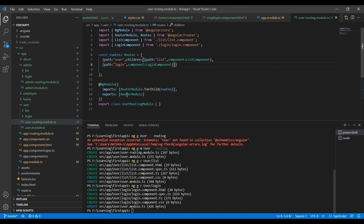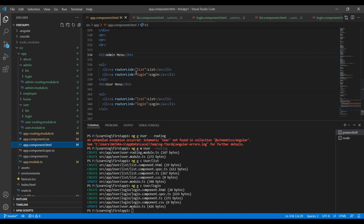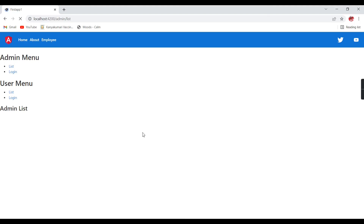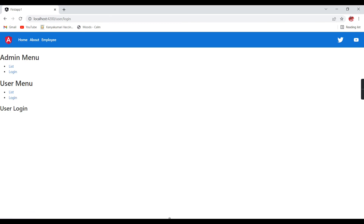We need to update the router links also. I am changing the admin links to 'admin/list' and 'admin/login', and the user links to 'user/list' and 'user/login'. Now refreshing the screen — clicking 'admin list' it works, 'admin login' works. Clicking 'user list' shows user list, and clicking 'user login' shows user login. That is how we group our routing.